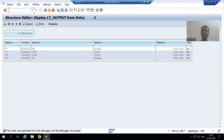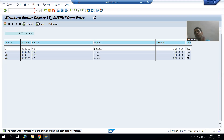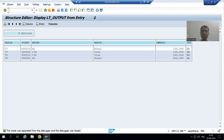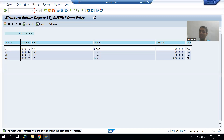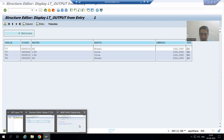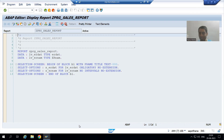We will continue our case study for the sales order report. In the previous video, we wrote the logic in the function module, executed it, and it is working perfectly fine. Now we need to call this function module inside our program, because ultimately the customer will run the program with the help of a transaction. We wrote the logic in the function module because a function module is a modularization technique.